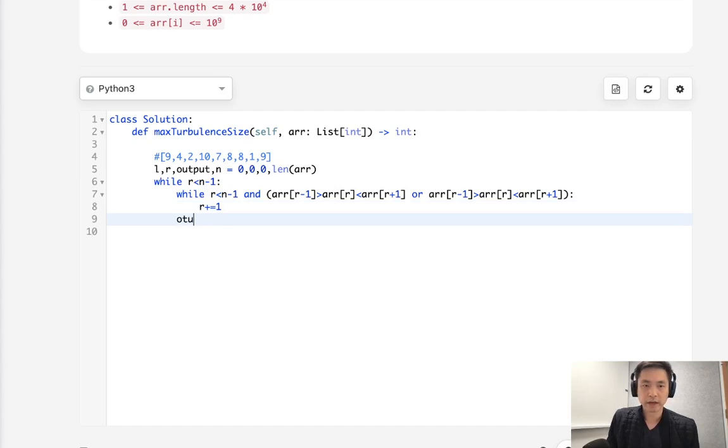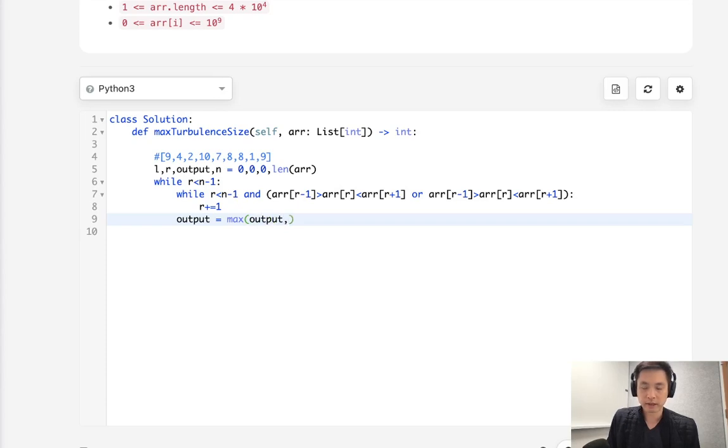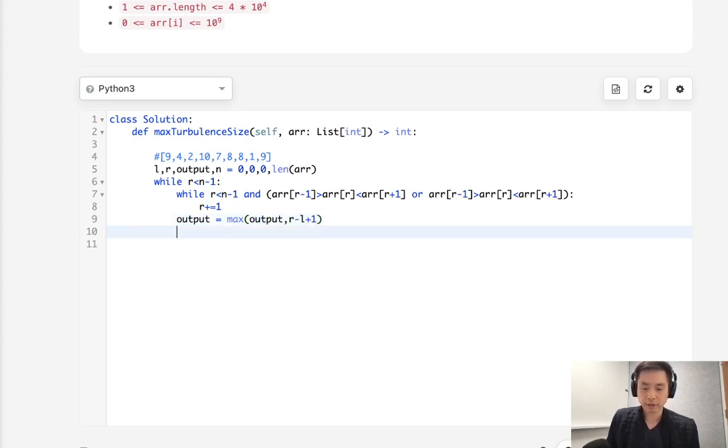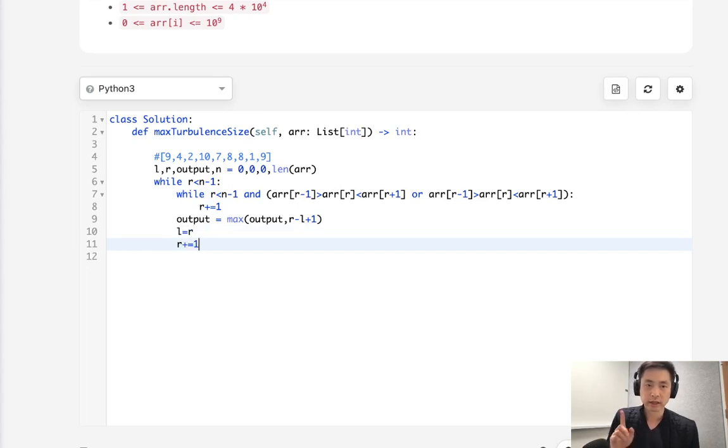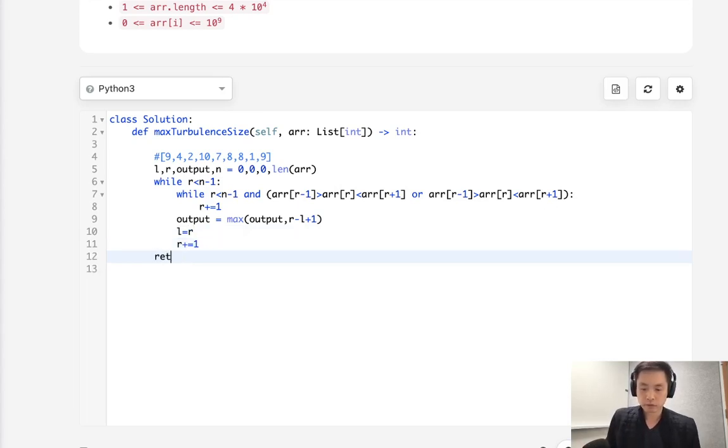Now let's calculate our output. We'll say output equals the max of output and R minus L plus 1. Now make sure to get our left pointer and move it all the way up ahead to where the right pointer is. And finally, we need to increase our right pointer 1 again. And return our output after this.